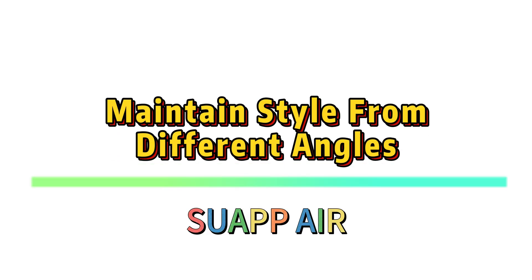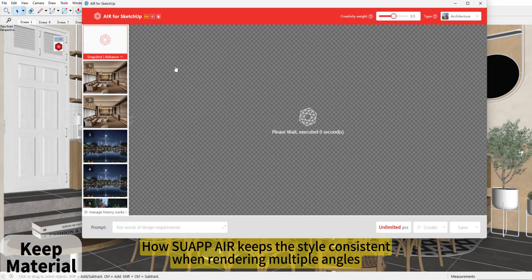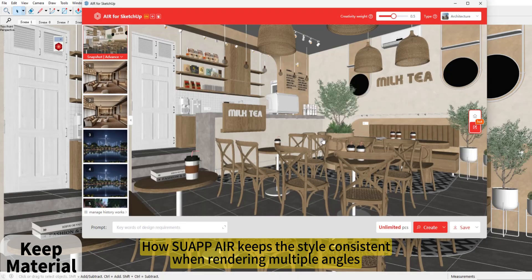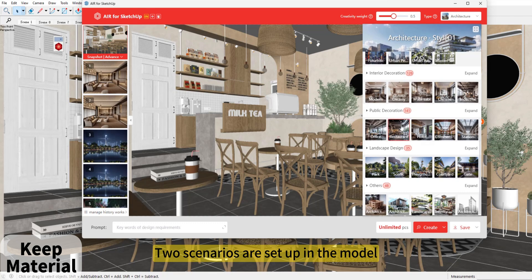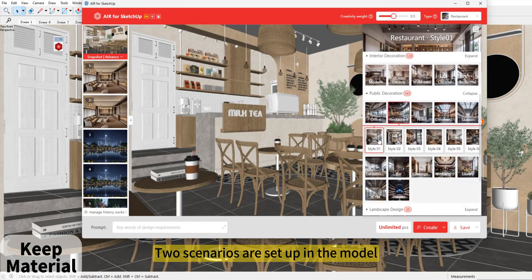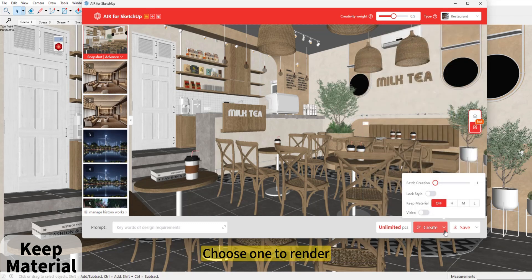SUAPP AIR — Maintain style from different angles. How does SUAPP AIR keep the style consistent when rendering multiple angles? Two scenarios are set up in the model. Choose one to render.